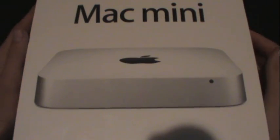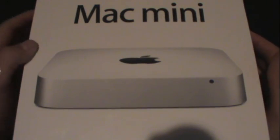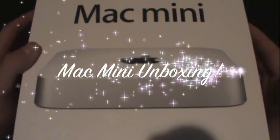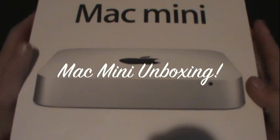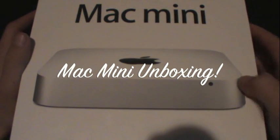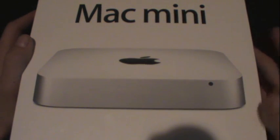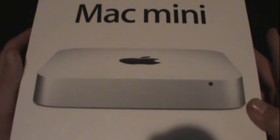Hey guys, it's Elkjil with HILP and today I got a special unboxing for you guys. Today I'll be unboxing the Mac Mini, the 2011 model.